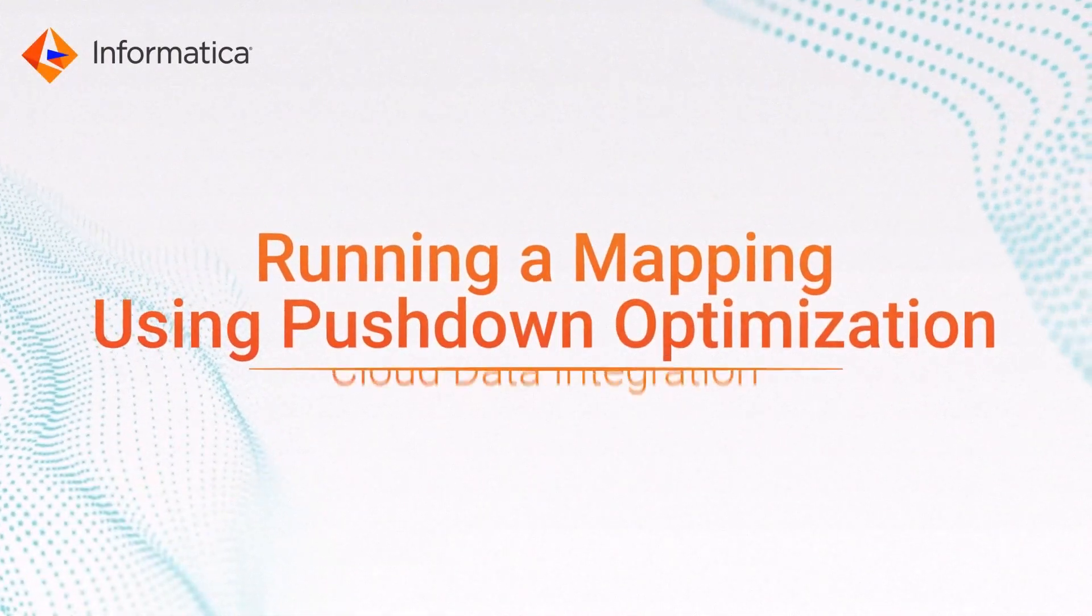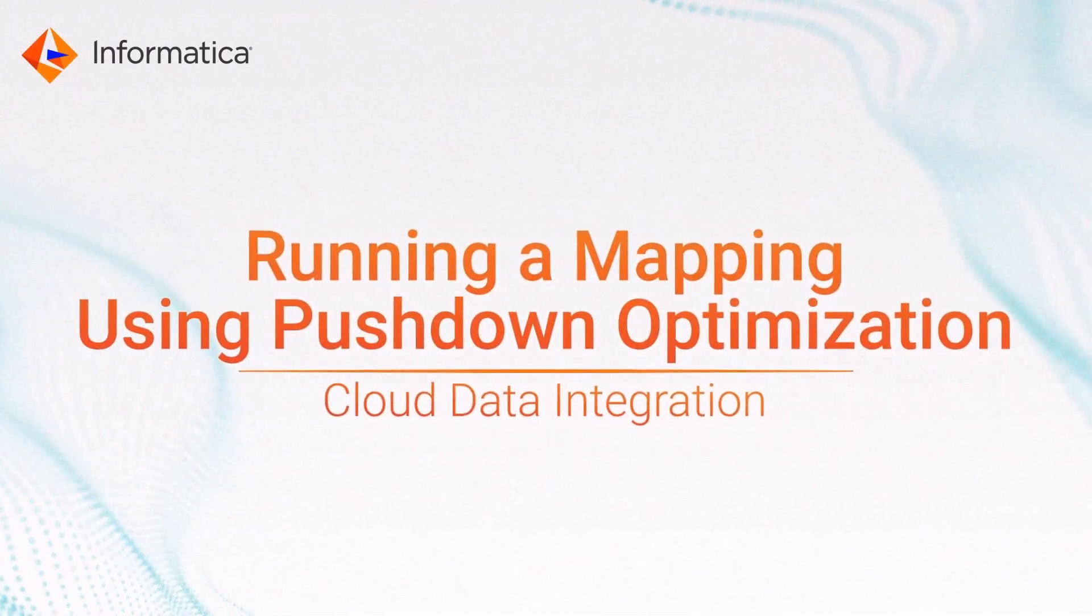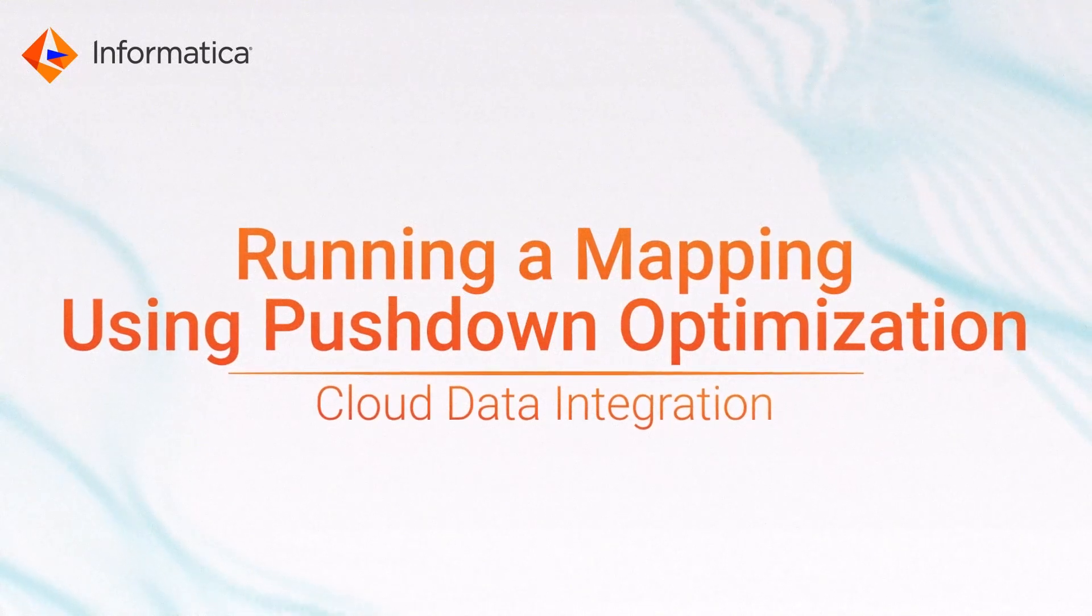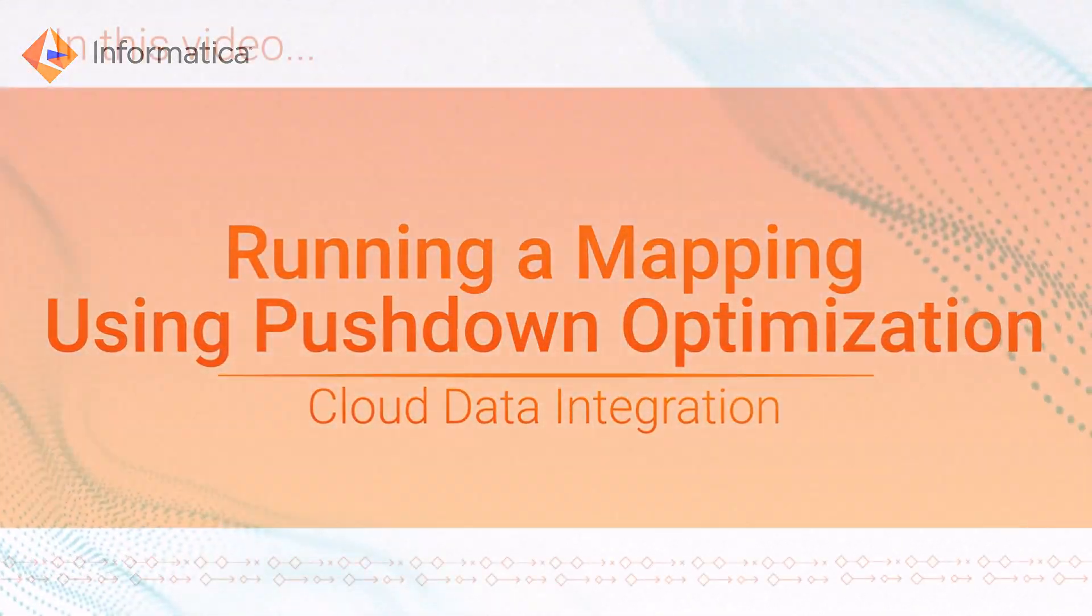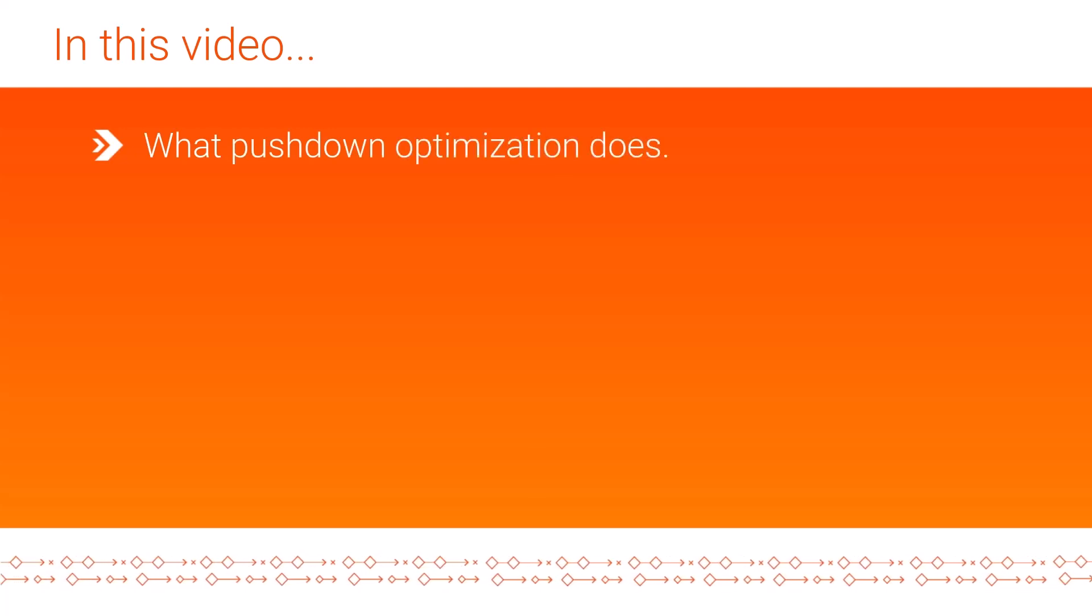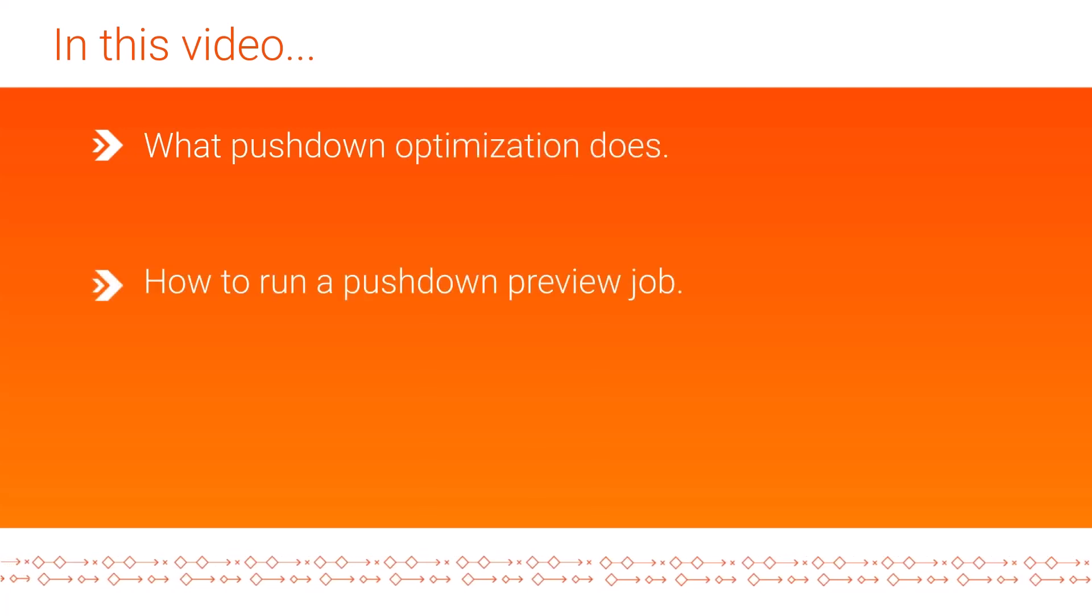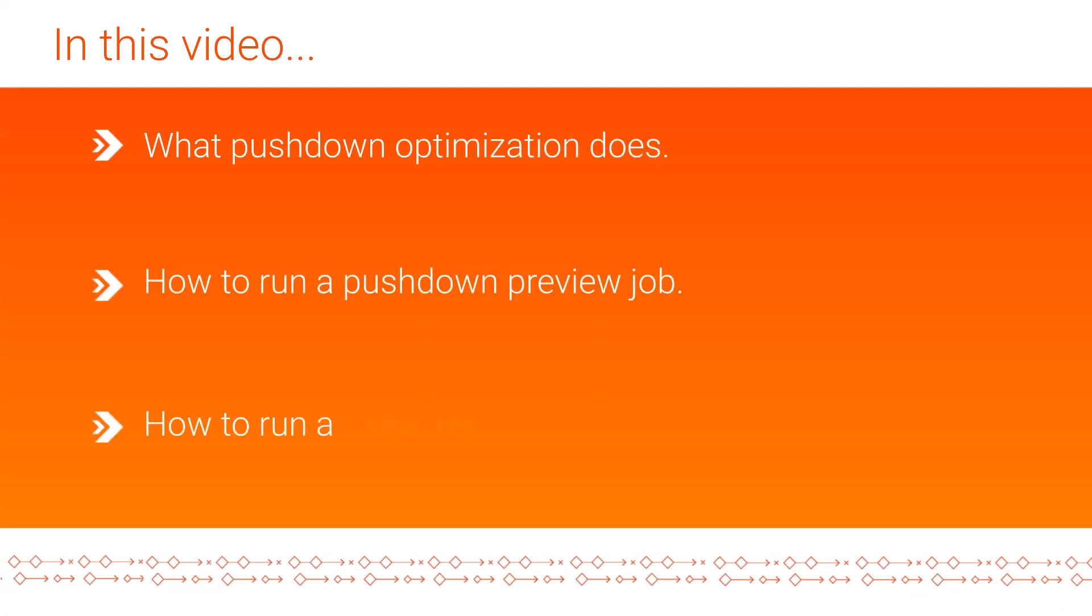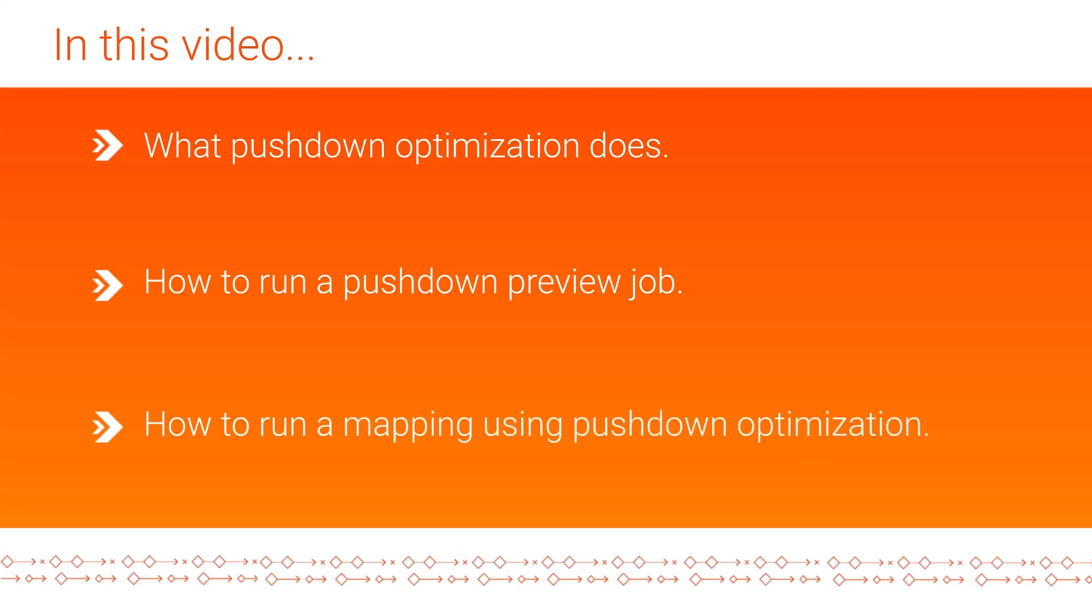This video shows how to run a mapping using pushdown optimization with Informatica Cloud Data Integration. In this video, we'll learn what pushdown optimization does, how to run a pushdown preview job, and how to run a mapping using pushdown optimization.